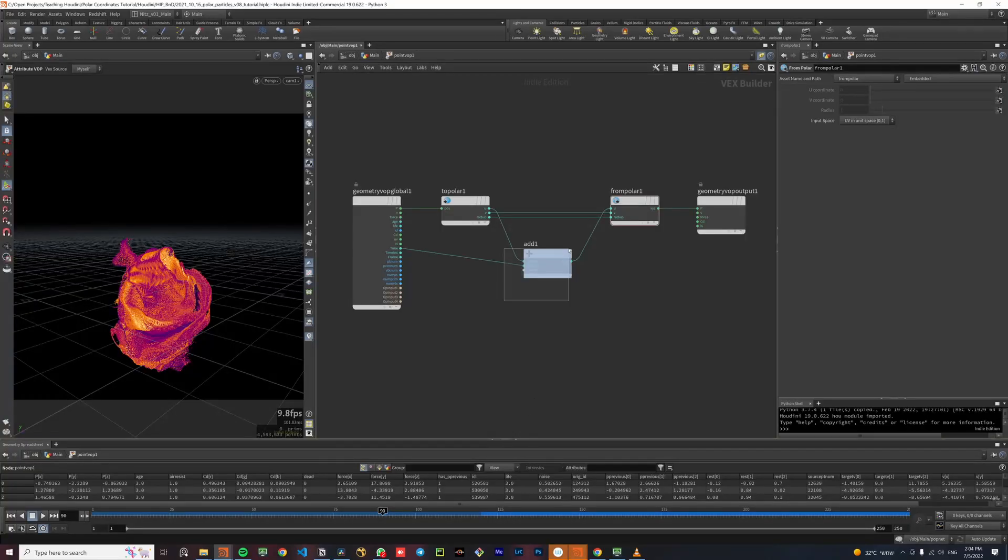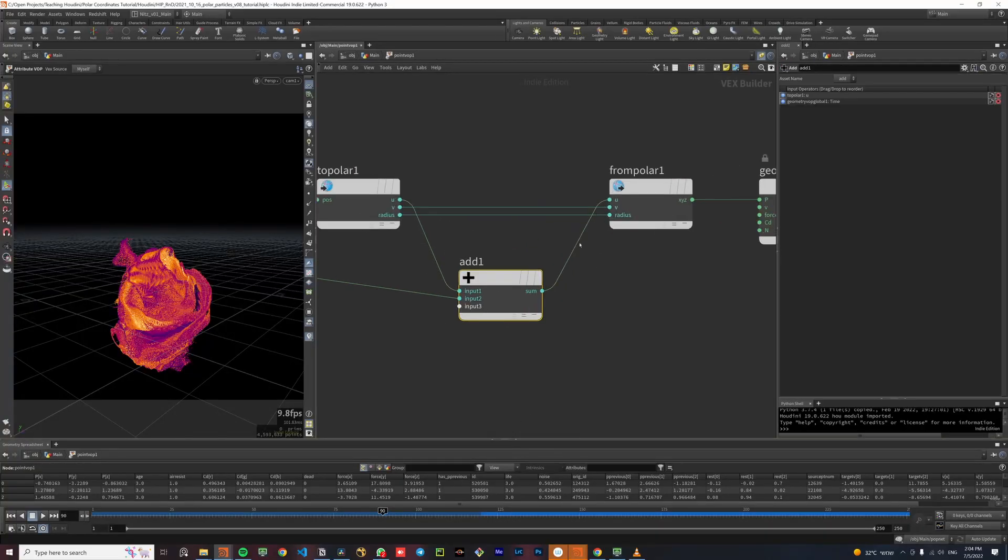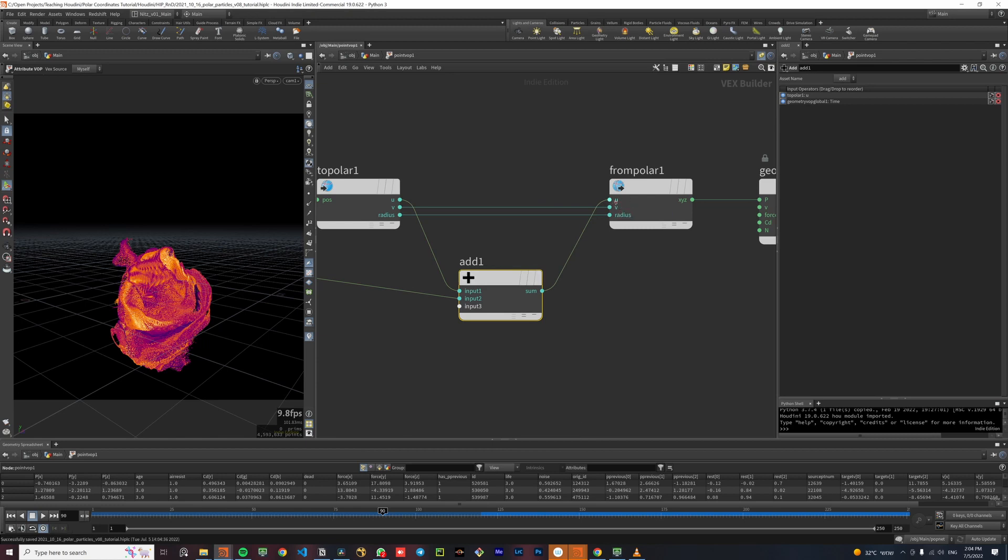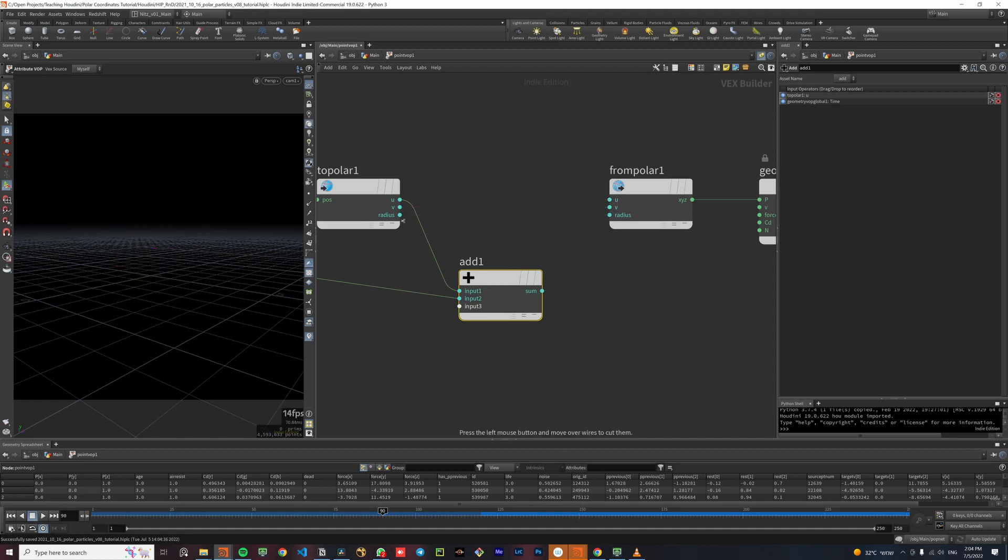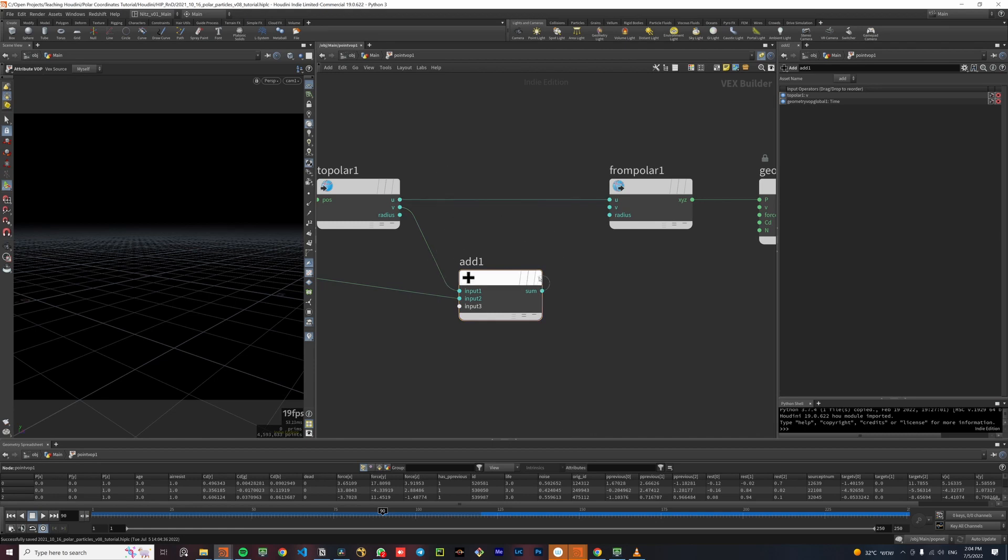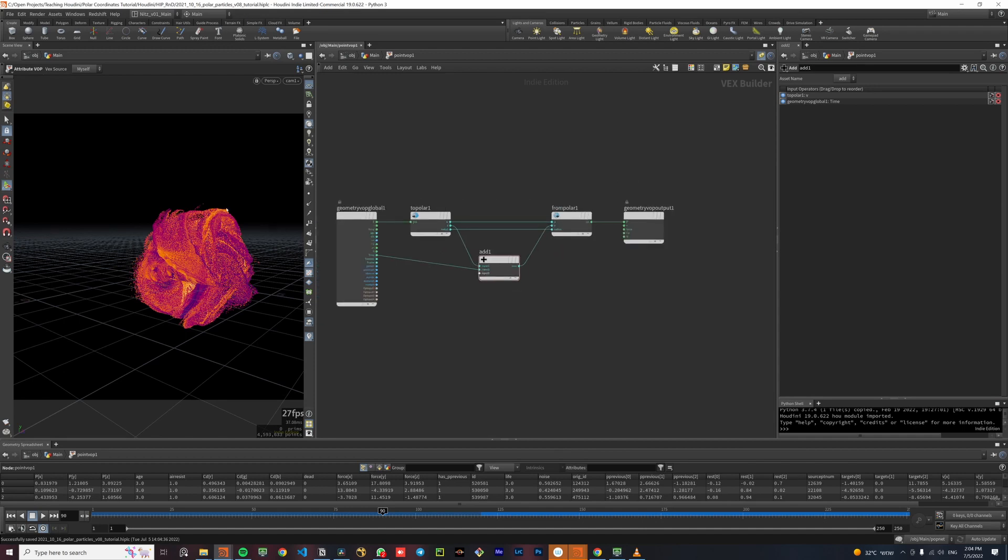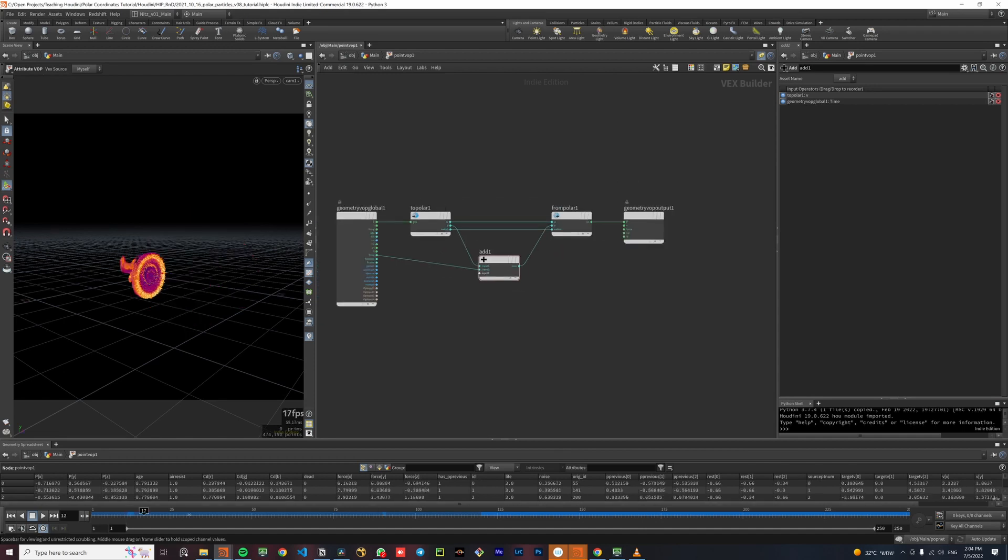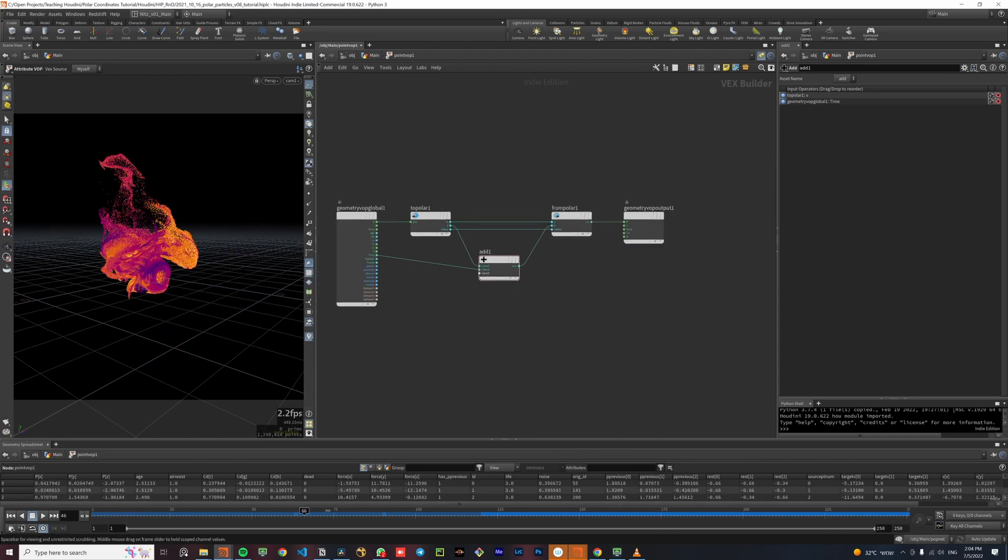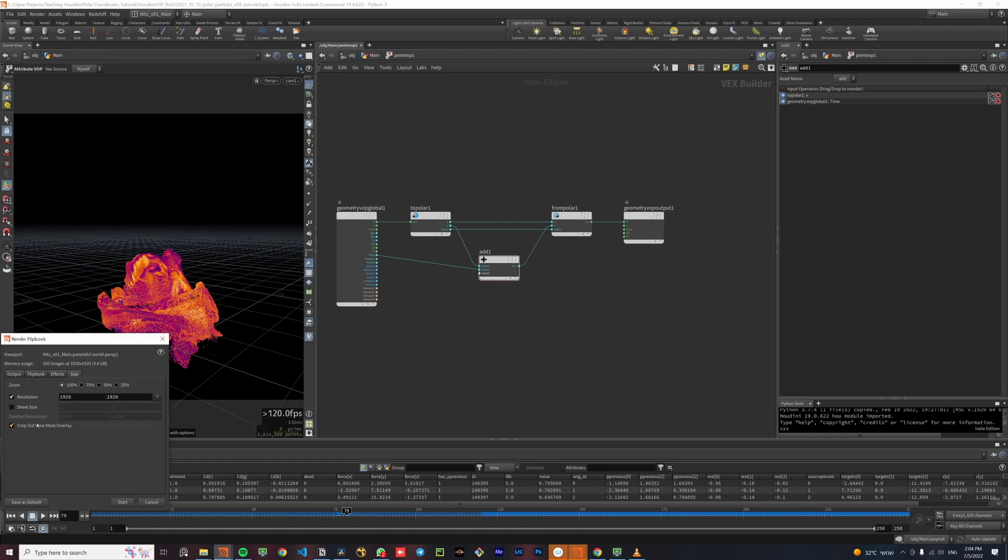Now we can use this setup to animate every variable. Right now we are animating or offsetting the U variable. Let's try to offset the V variable now. So I'll disconnect everything, connect the V variable here instead. Connect the U to the U, the offset V to the V and the radius. Now we can see how the V is animated.